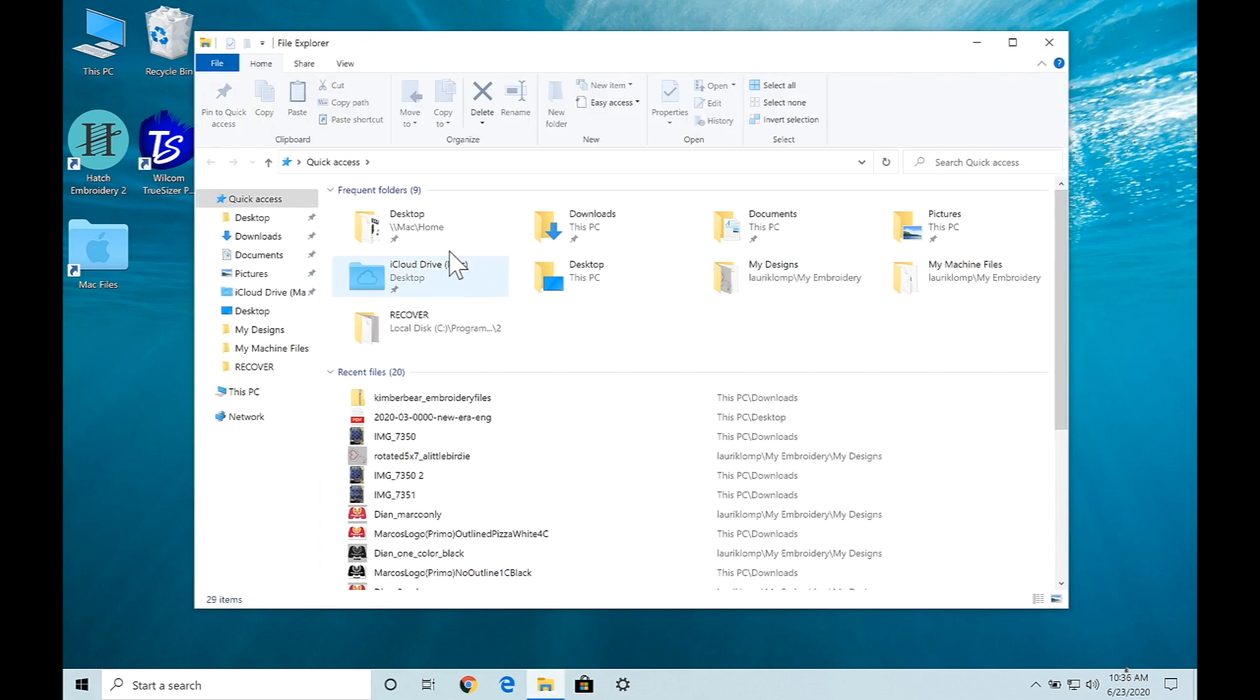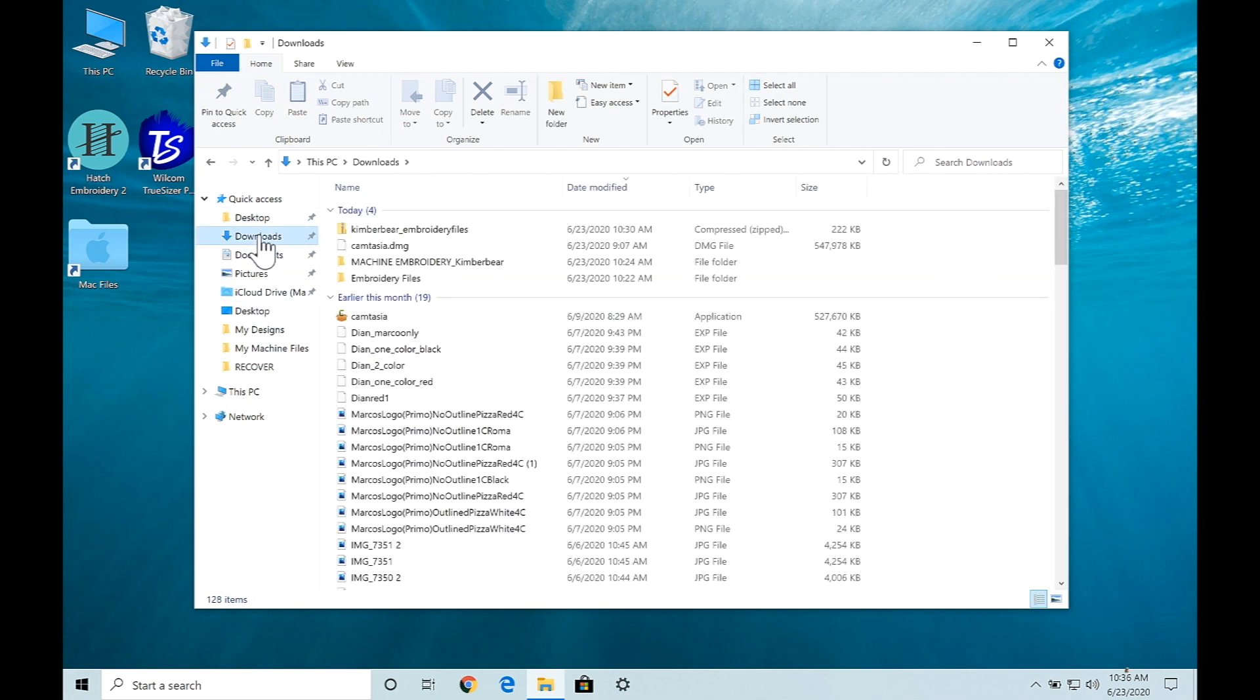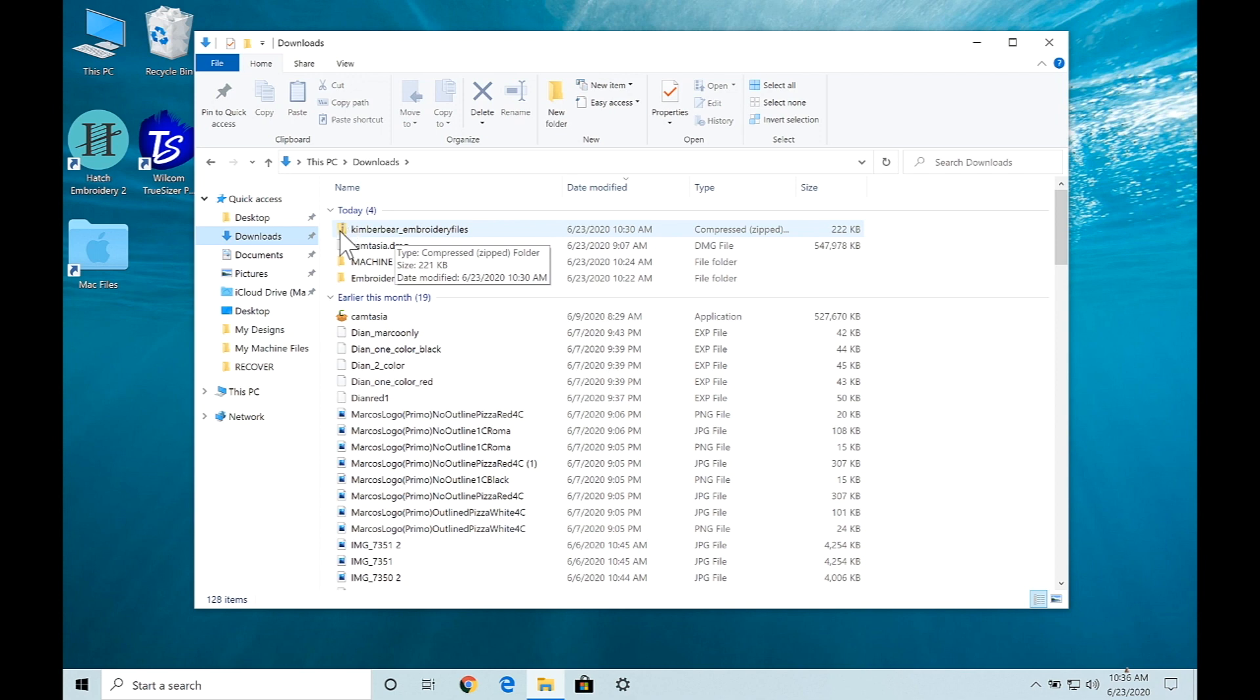Now on our screen on the left hand side there is a selection of menu options. We're going to select our downloads and the first thing I wanted to show you is this right here, there's a little zipper on this folder. That means it's been compressed.